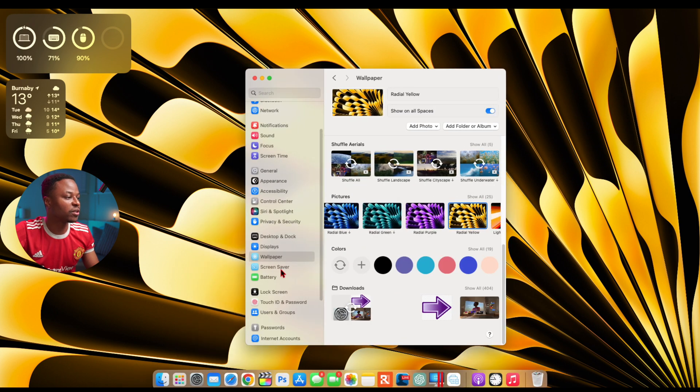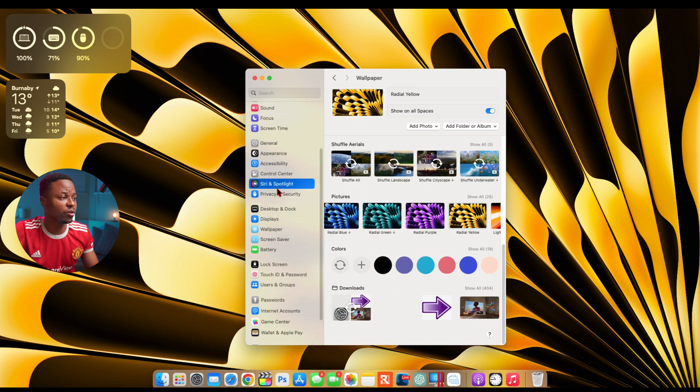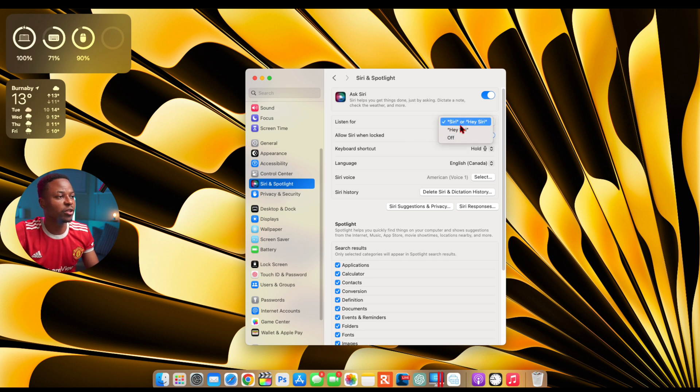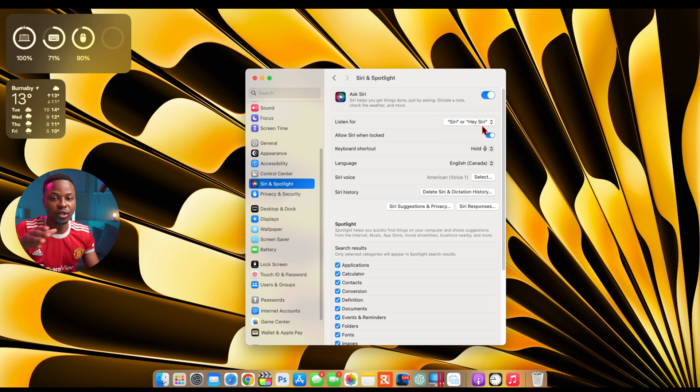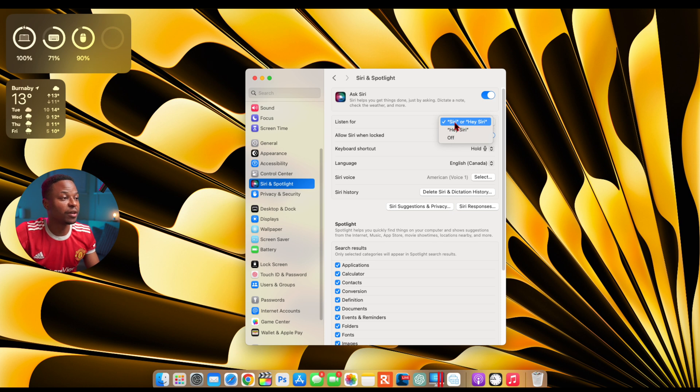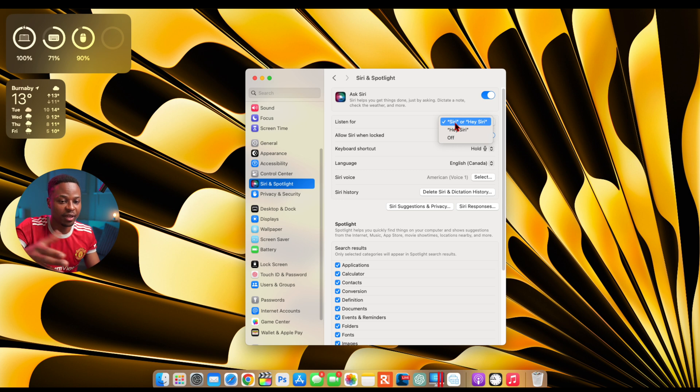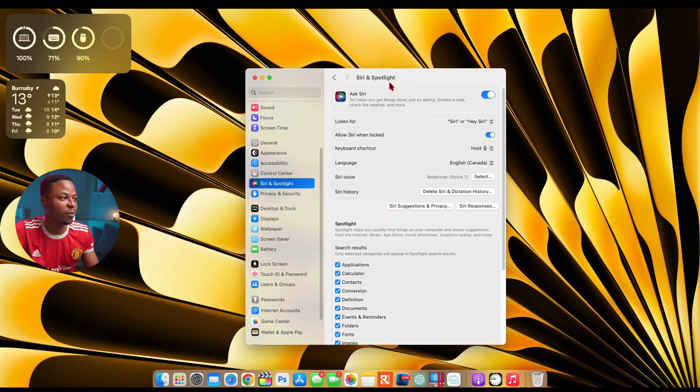And then another change that I wanted to show you here, if we go into our system preferences and then we want to go to where it says Siri and Spotlight, you can see I have the option to put hey and then Siri or just the Siri phrase, which is the one that I have selected. So if you are in Germany now you have this option where you can say Siri by itself or you can say hey and then the Siri phrase to activate this voice command for Siri.